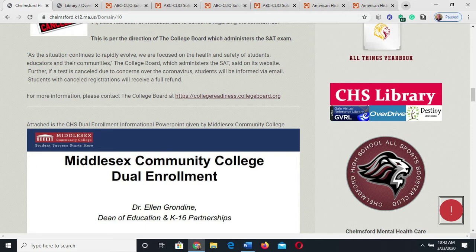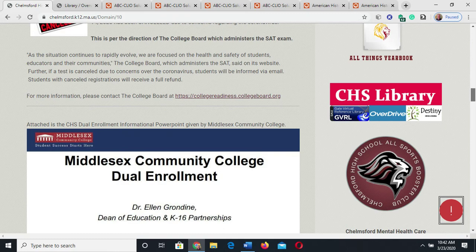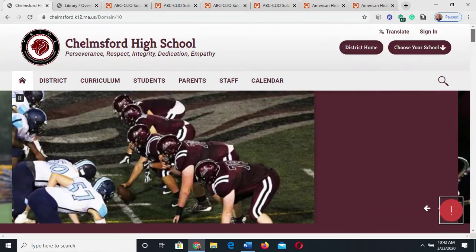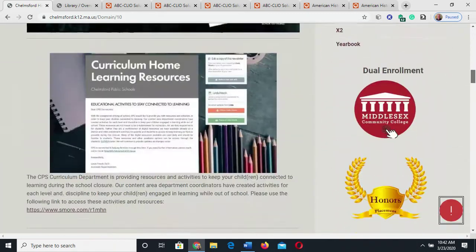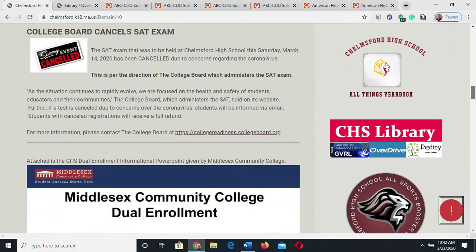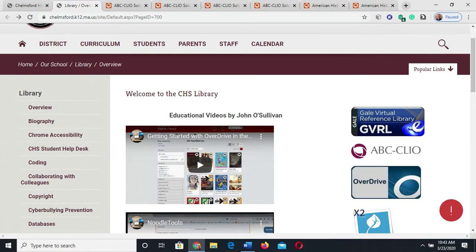I'm on the High School webpage and I'm going to scroll down to this icon that says CHS Library. I just want to show you here's the High School webpage. I scroll down, there I am, and it'll give me this page.